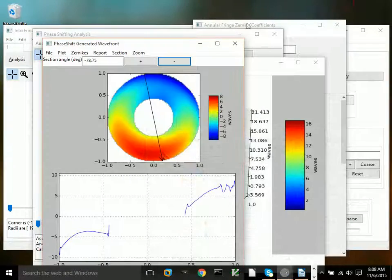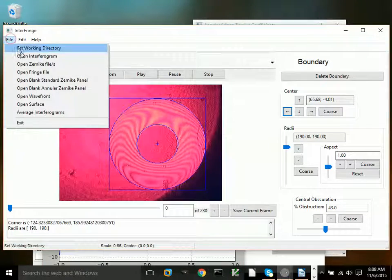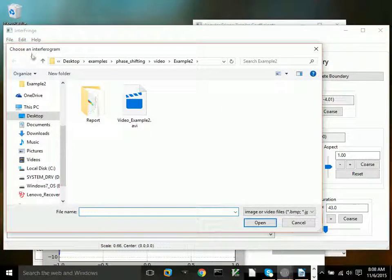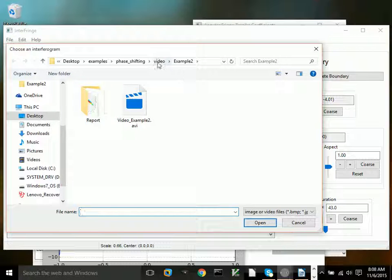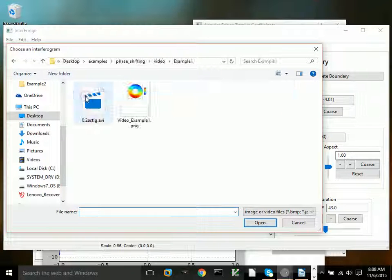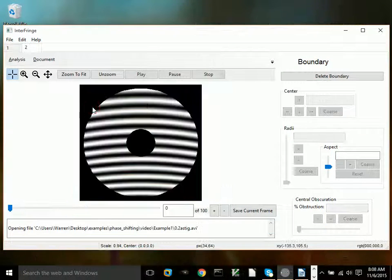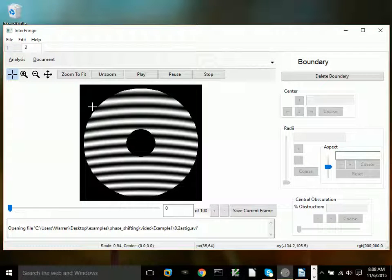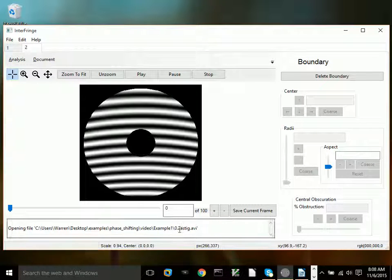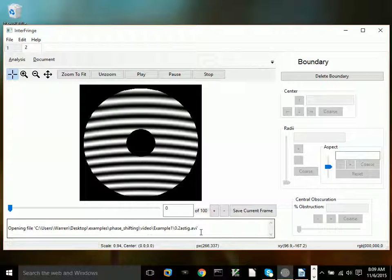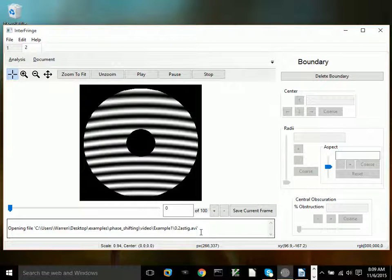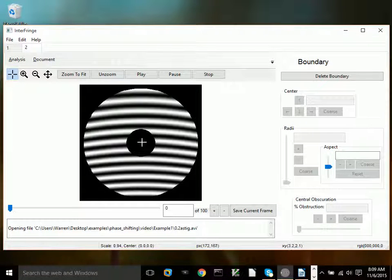Now I'm going to open a second interferogram. This second one is one that I created using a Zernike panel. It has 0.2 RMS astigmatism. Hopefully, after we do the analysis, we'll recover that. Let's get started.